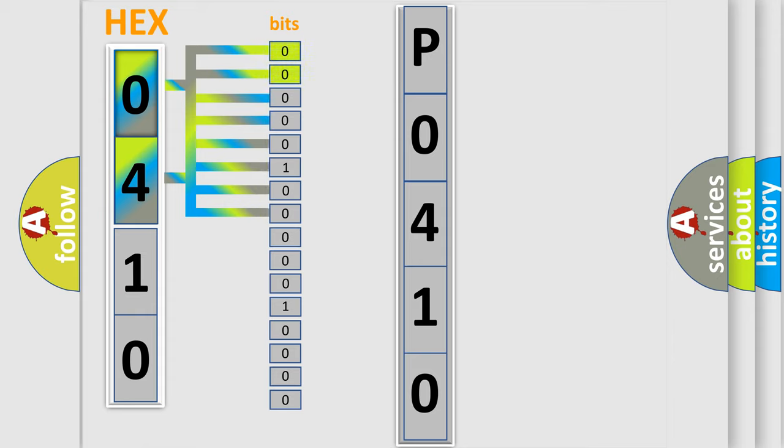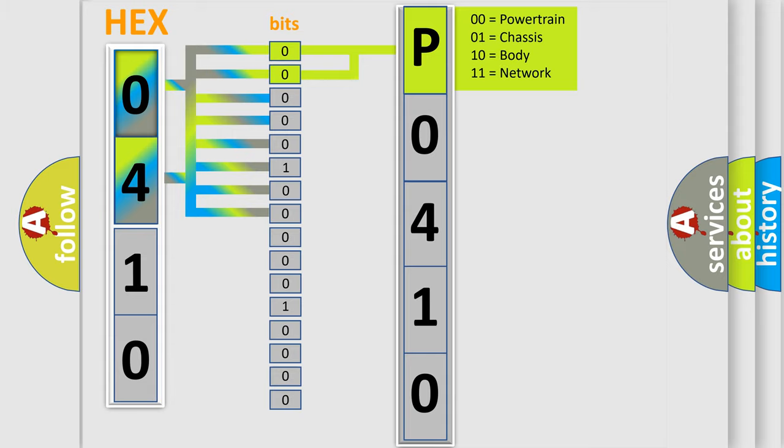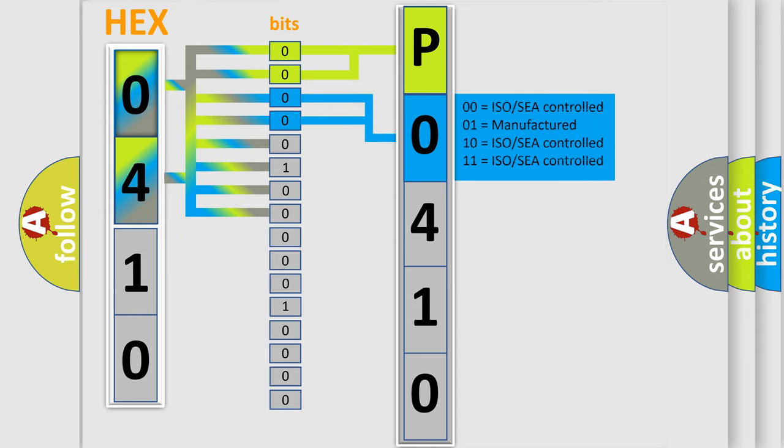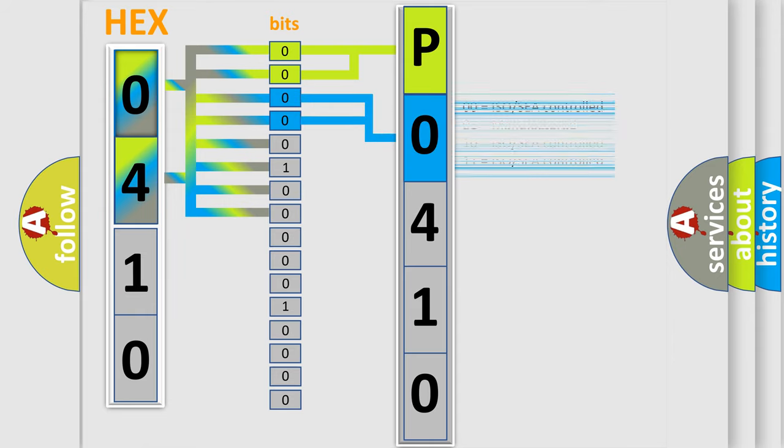By combining the first two bits, the basic character of the error code is expressed. The next two bits determine the second character. The last bit styles of the first byte define the third character of the code.